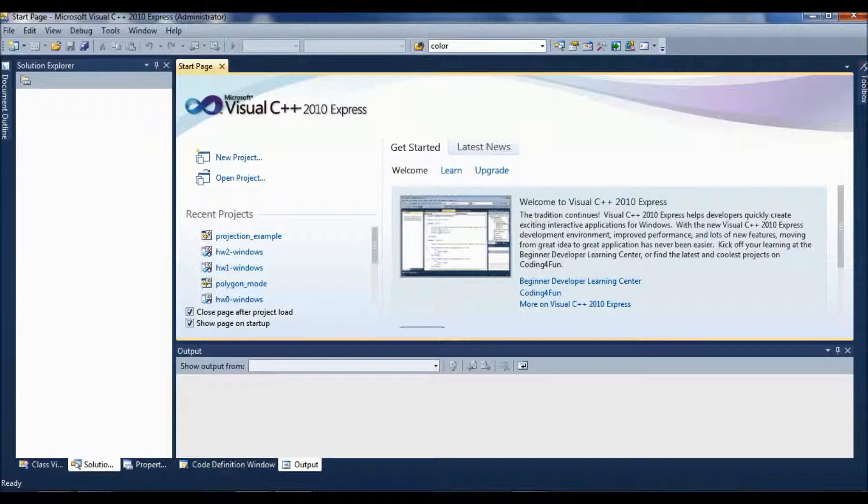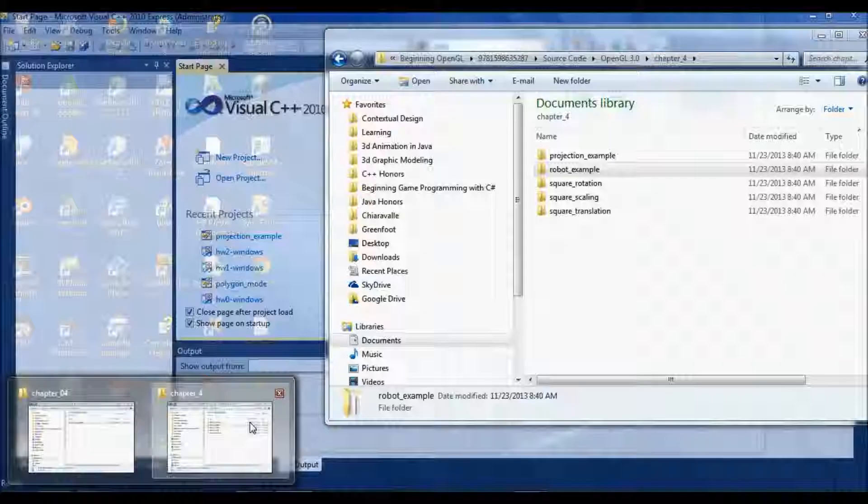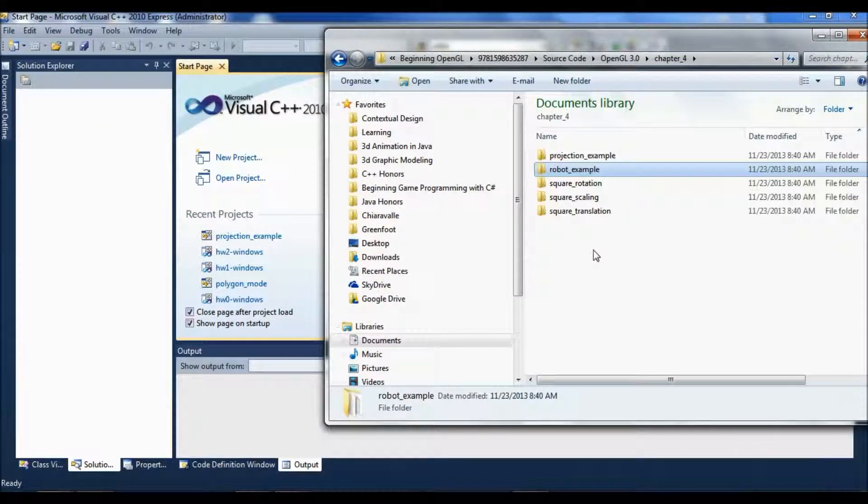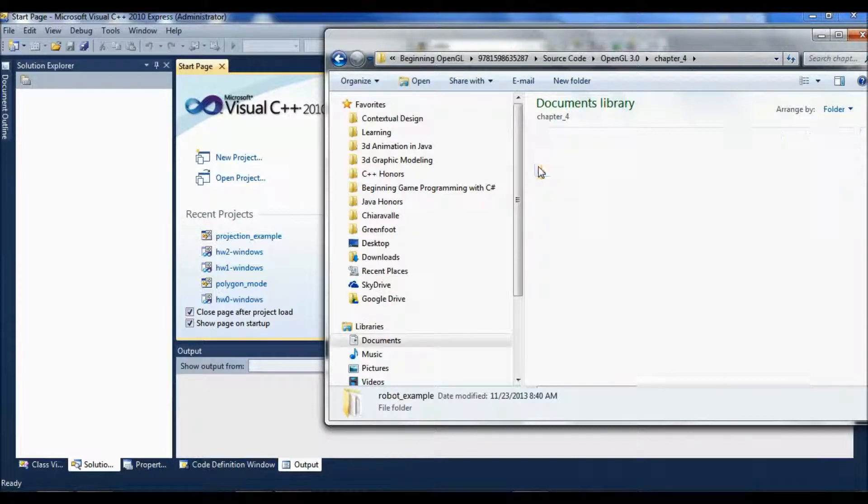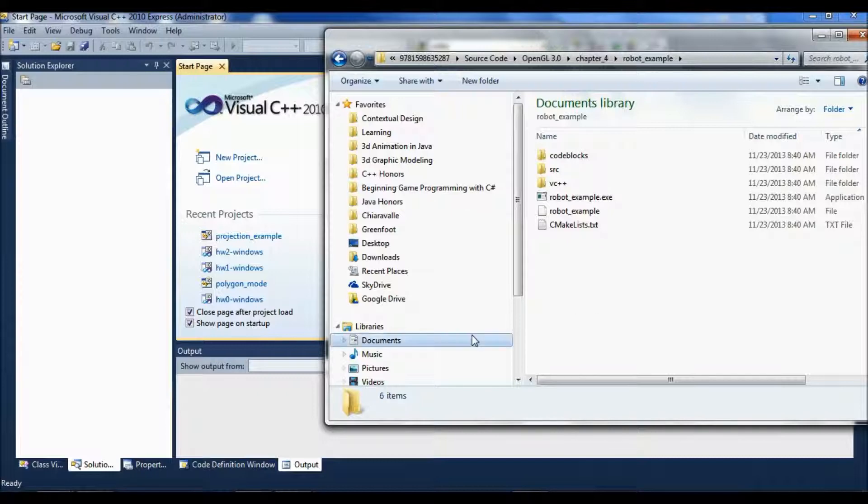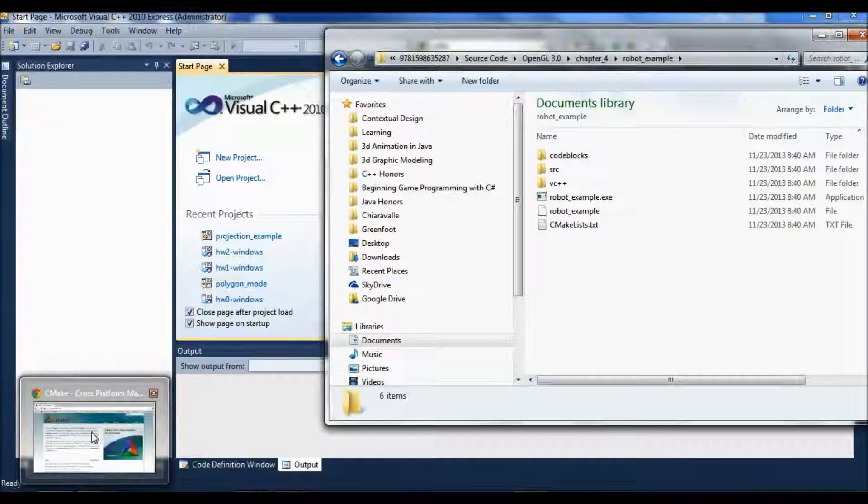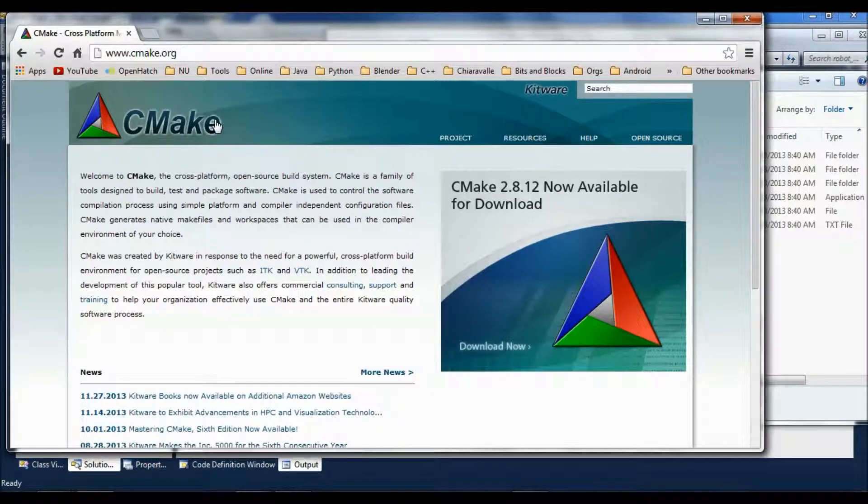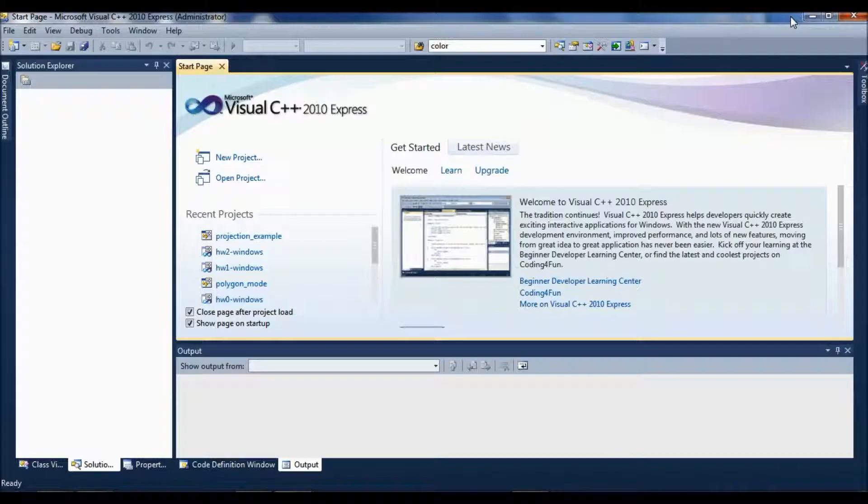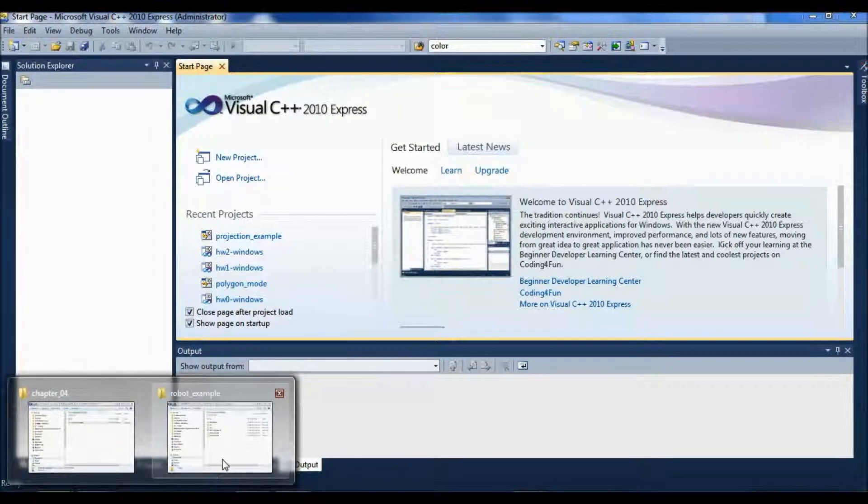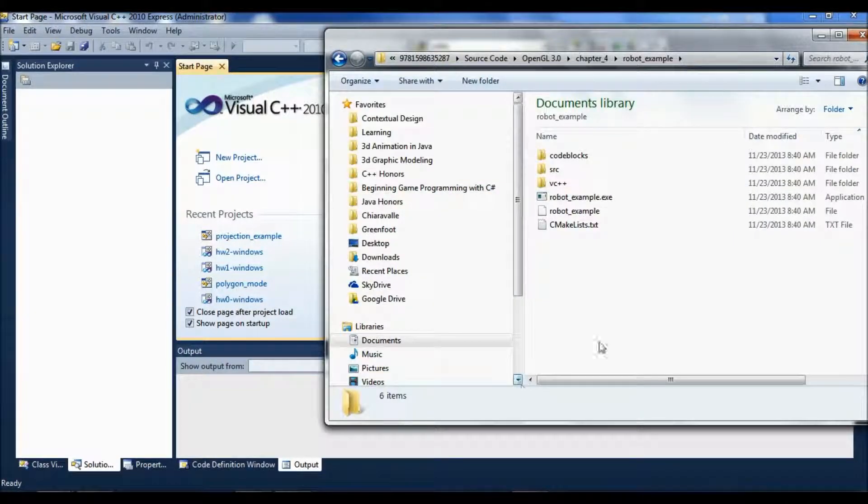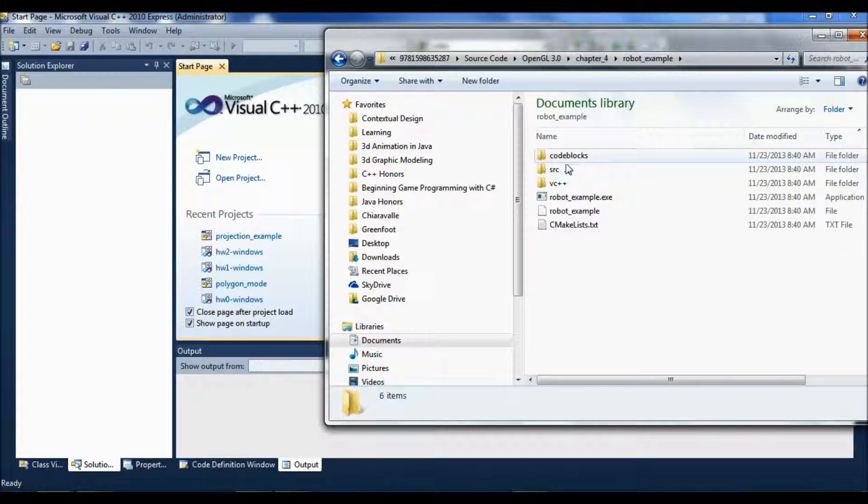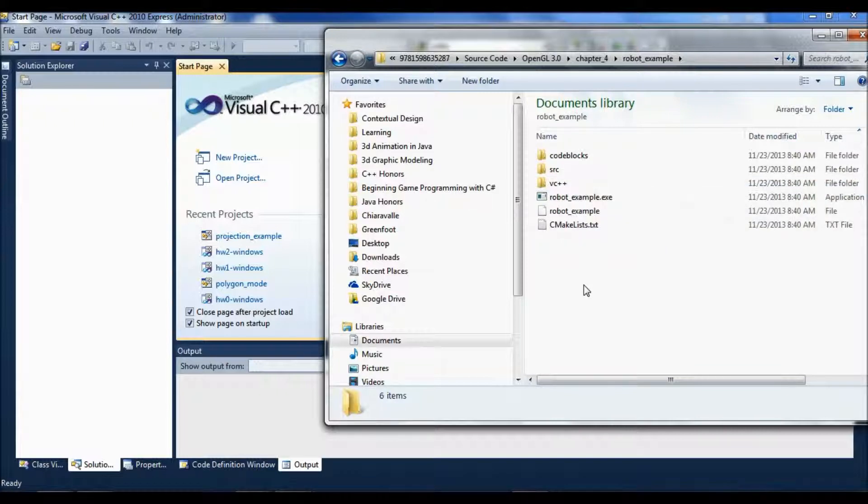In the project files that come with the book, there are these CMake lists. You can use CMake to build the projects, and it's worth learning how to do. You can make code blocks versions or Visual C++ versions of the code and everything.